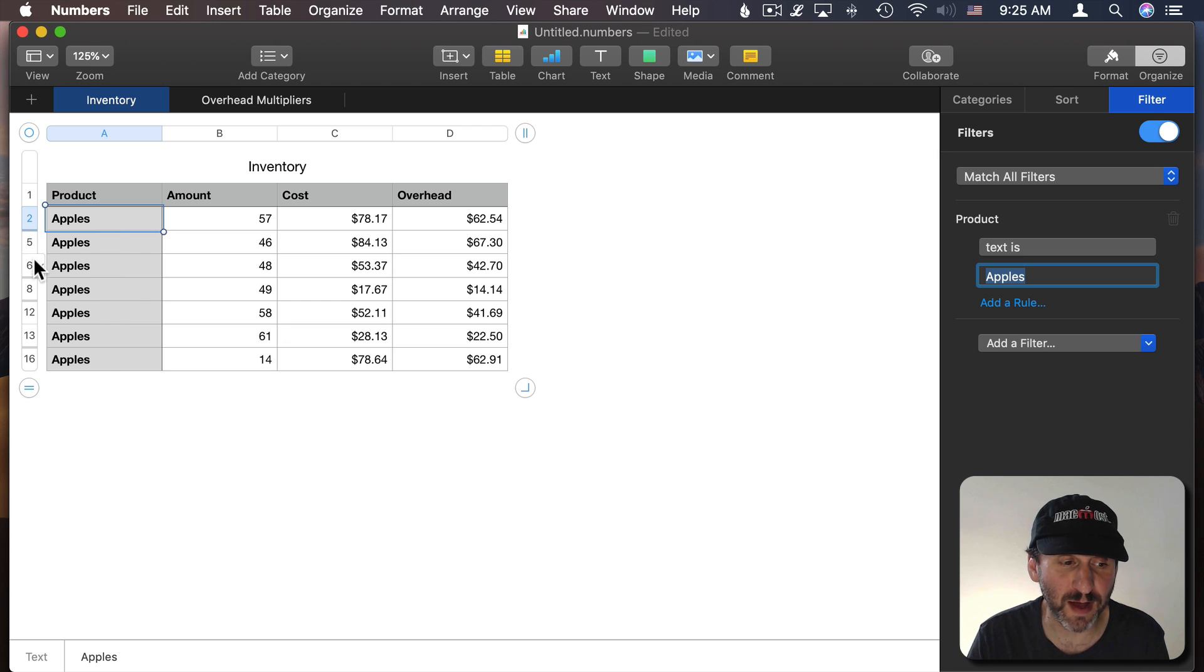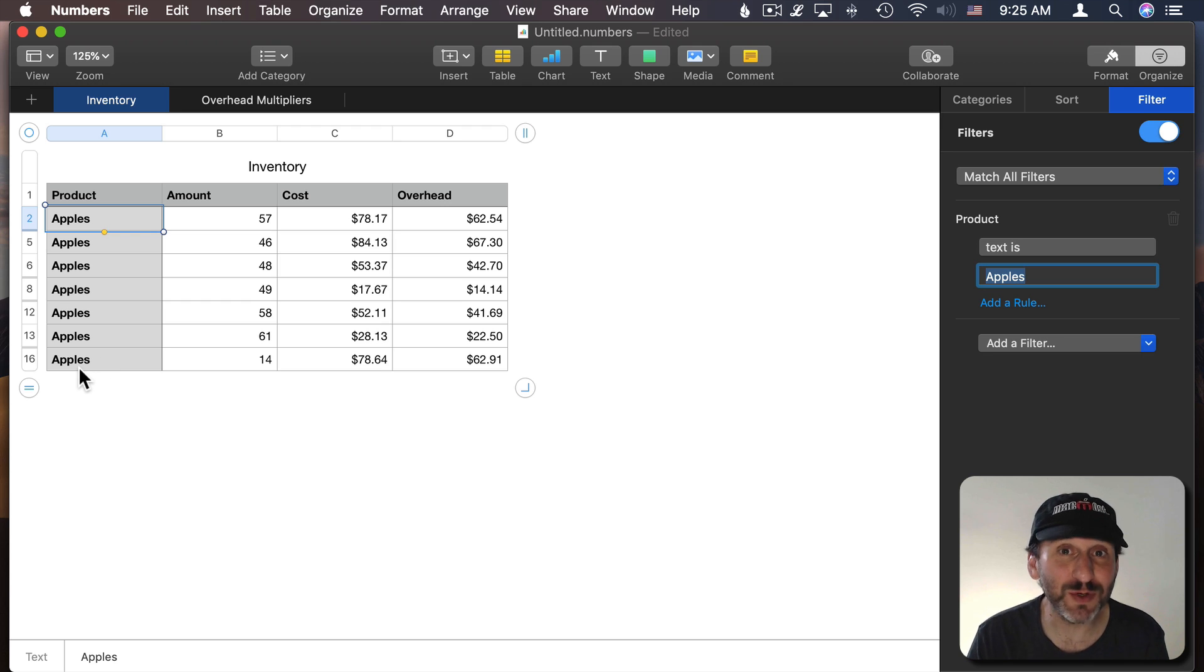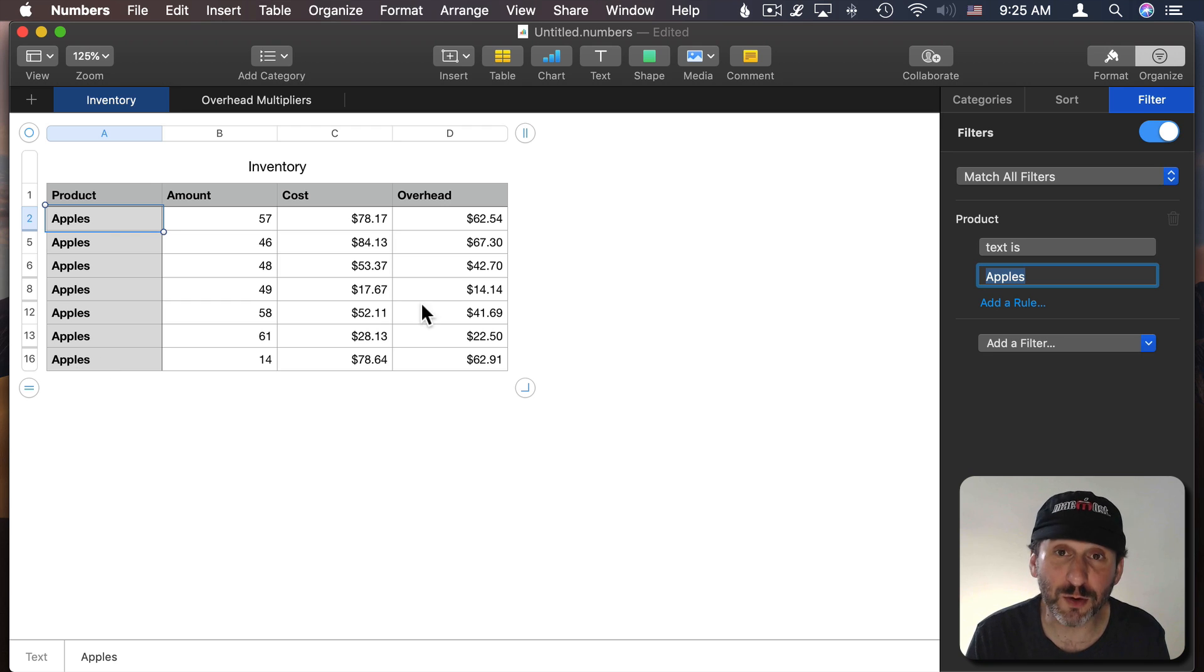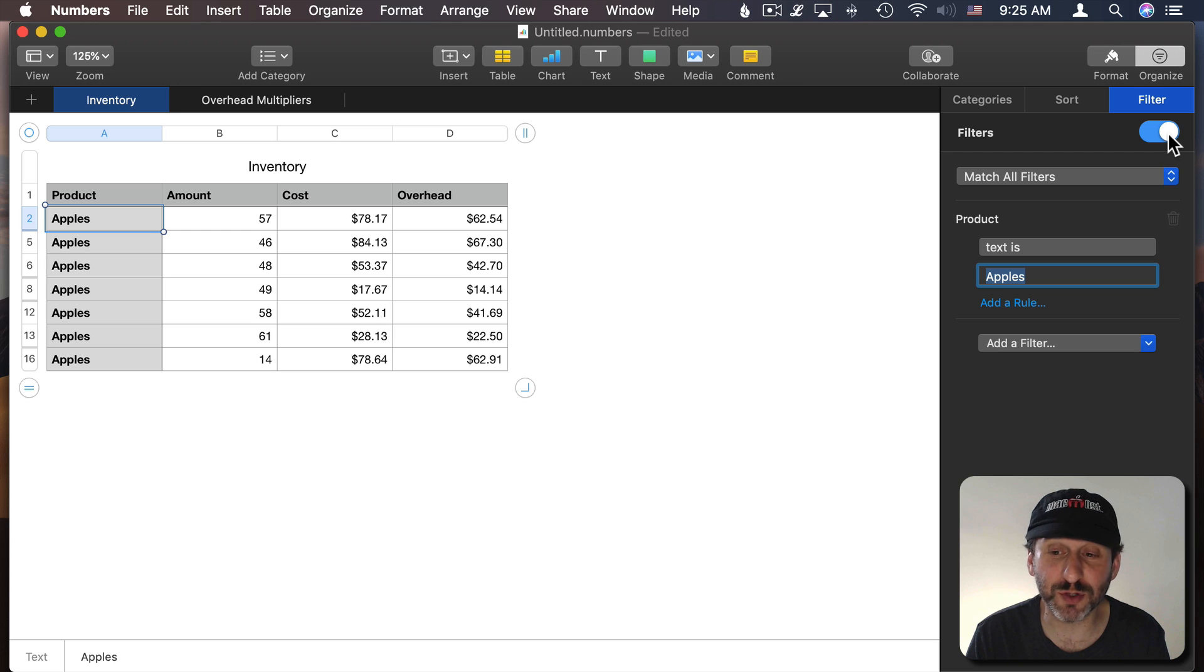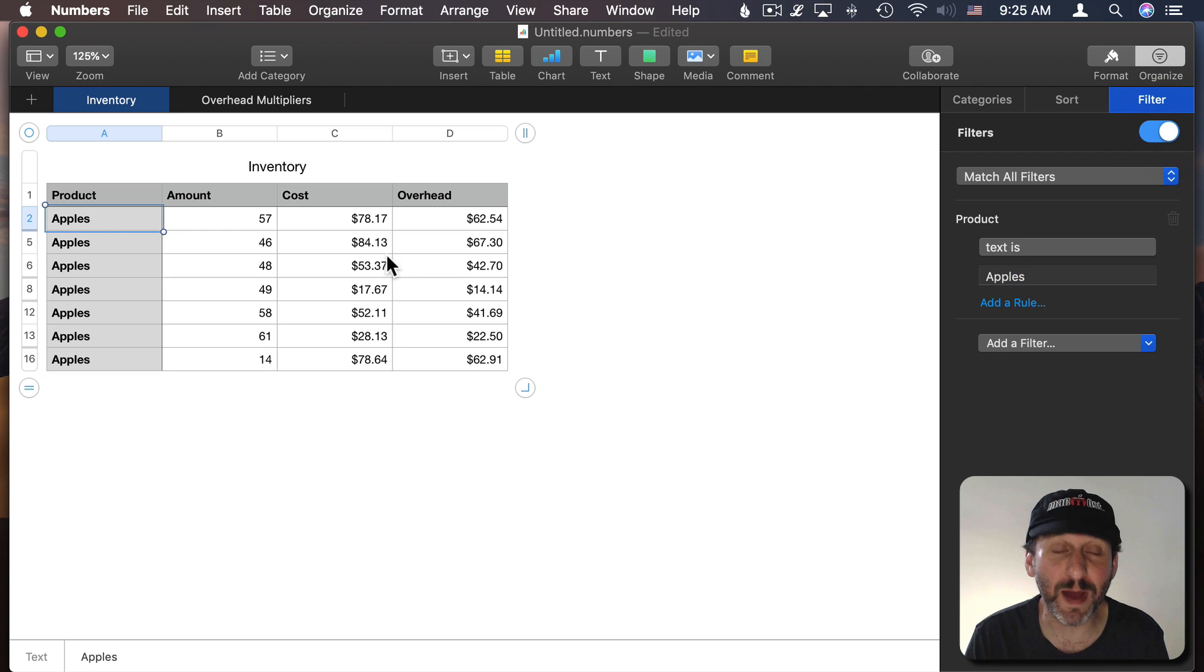So row 2, 5, 6, 8, 12, 13, 16. Now in the past when you do this you can't enter data into the table. In order to enter data you've got to turn the filter off and now you can enter new data and then you turn it back on to get the filtered view.